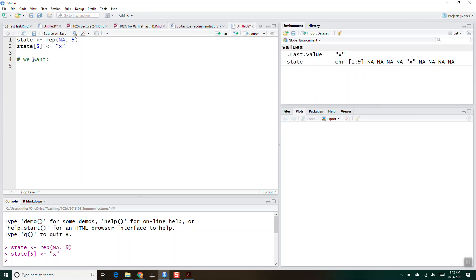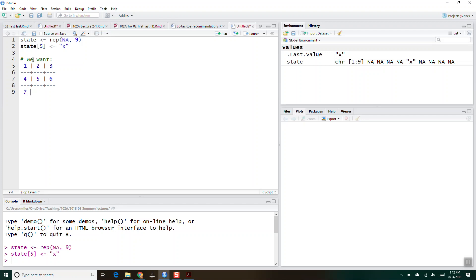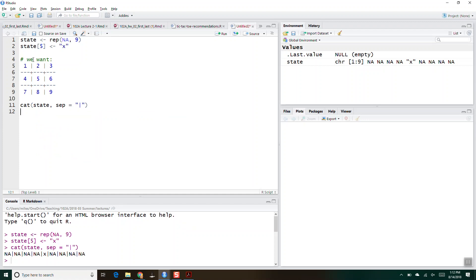We want to see something that looks like a tic-tac-toe board with vertical bars and dashes. If we just cat the state and use separator equal vertical bar, we get something that's not quite what we want, so we obviously need to do something a little bit different.